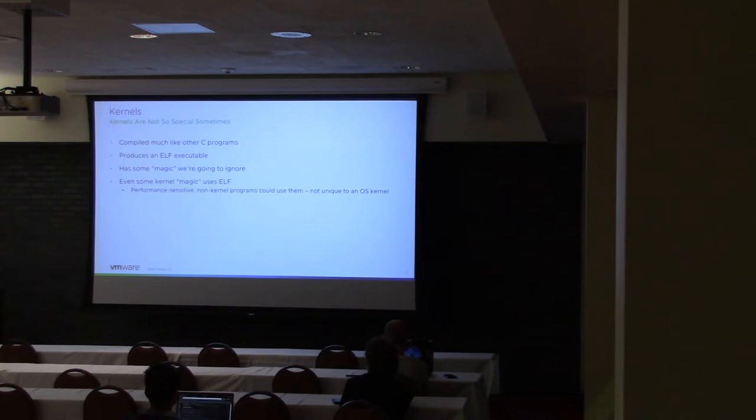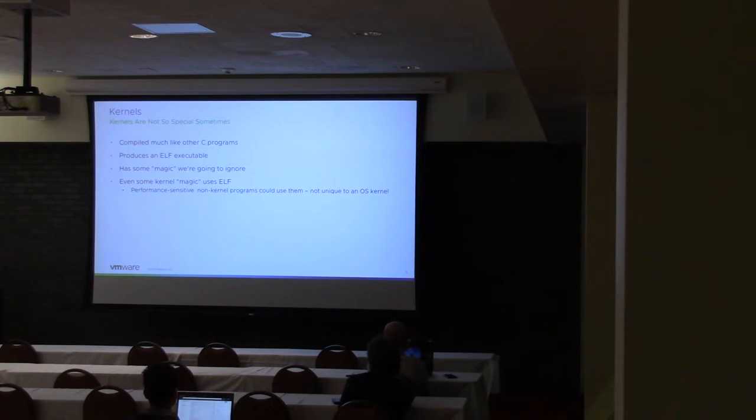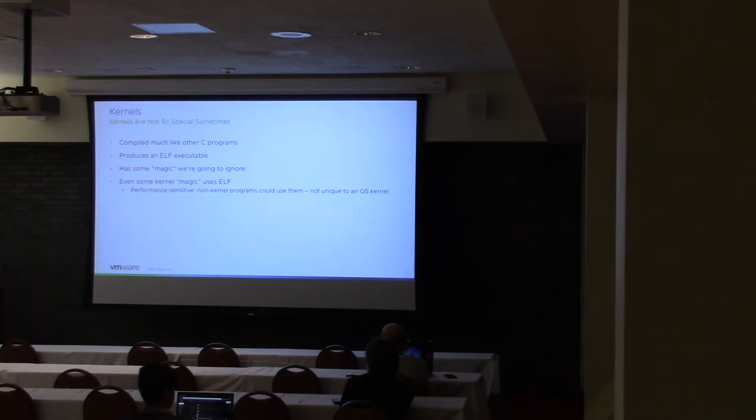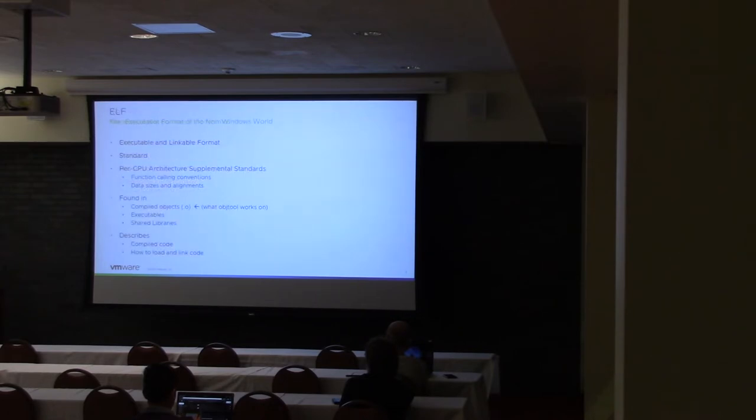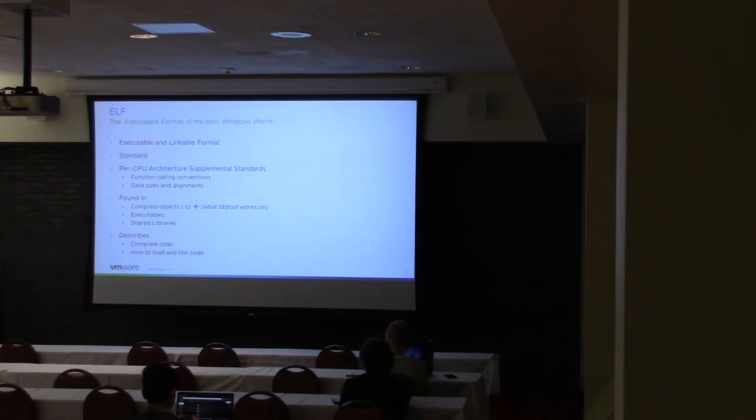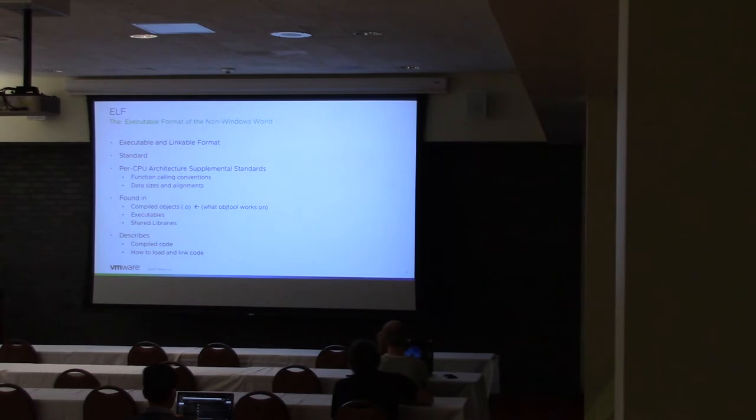One of the interesting things about the kernel is it does use the Elf file format, so it's not that different from regular executables. There is some magic that the kernel does, but a lot of it also relies on the Elf format, so it builds tables using the Elf sections. Elf is the executable and linkable format. It's been a standard for a long time, and there are per CPU architecture additions to the standard so that it can work on multiple architectures.